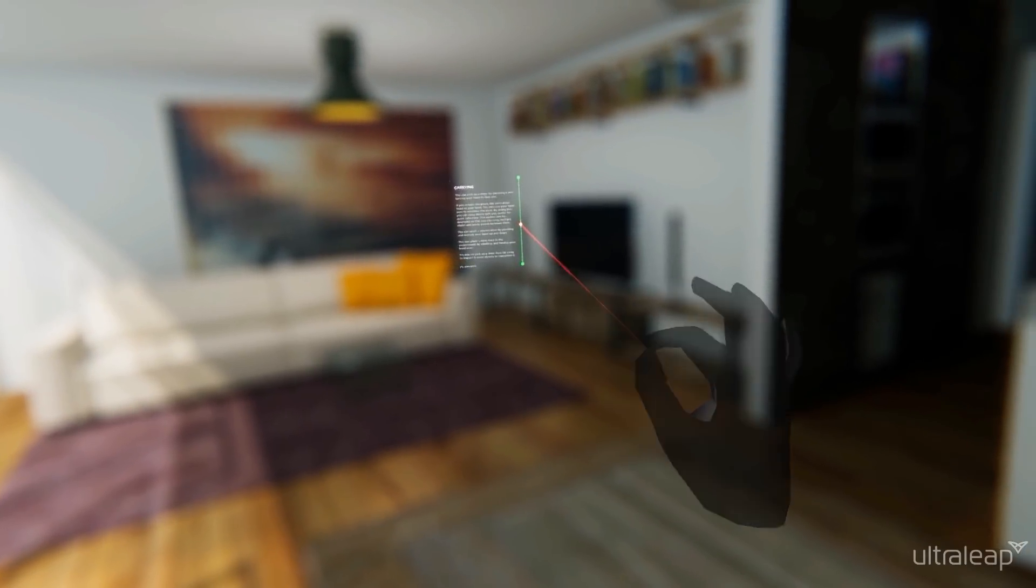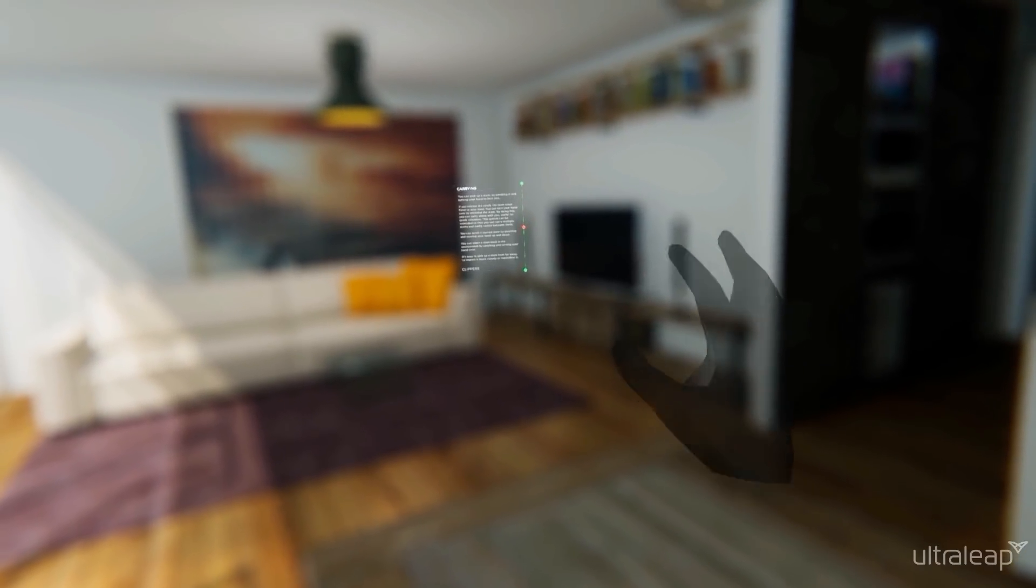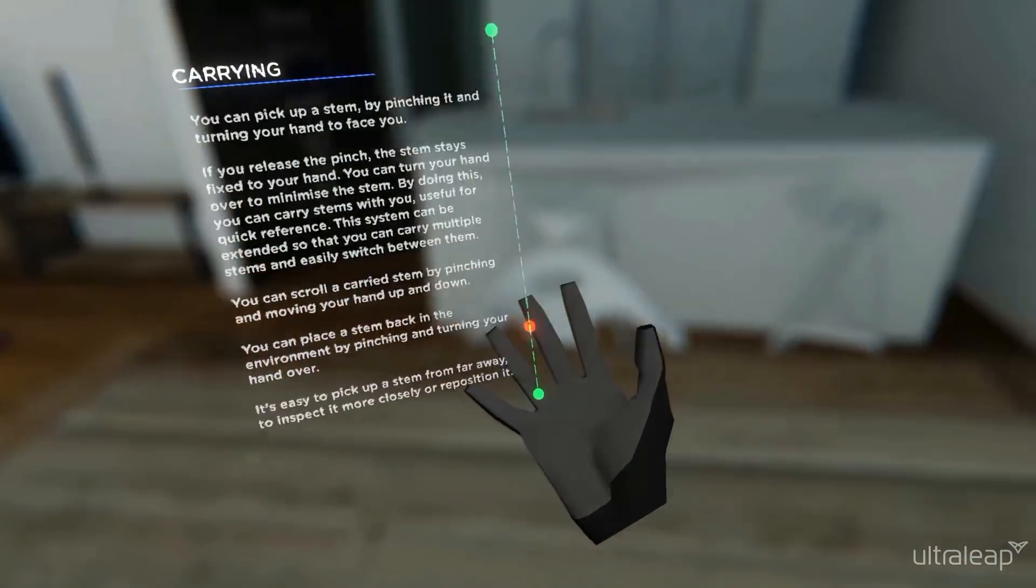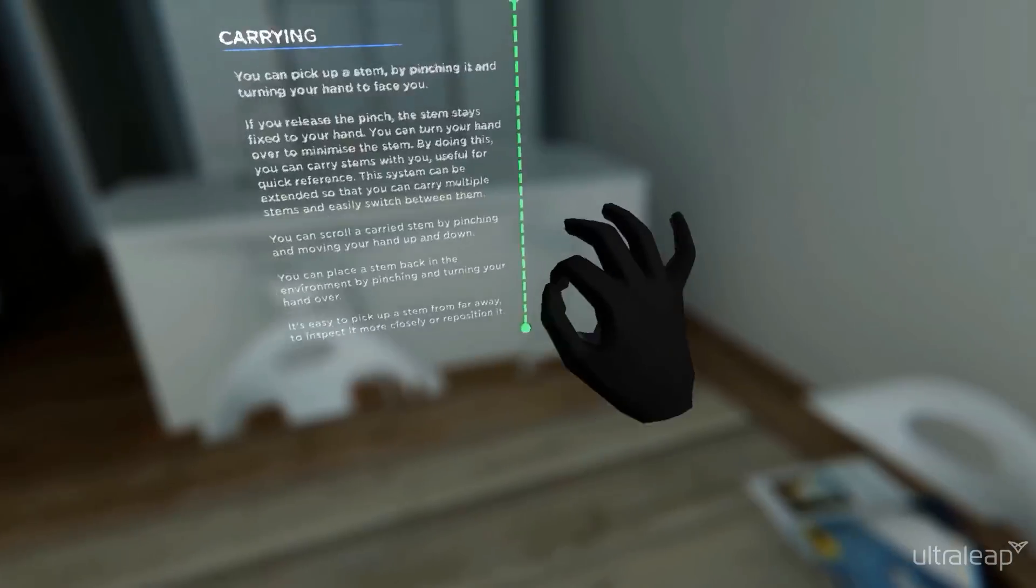It's easy to pick up a stem from far away to inspect it more closely or to reposition it.